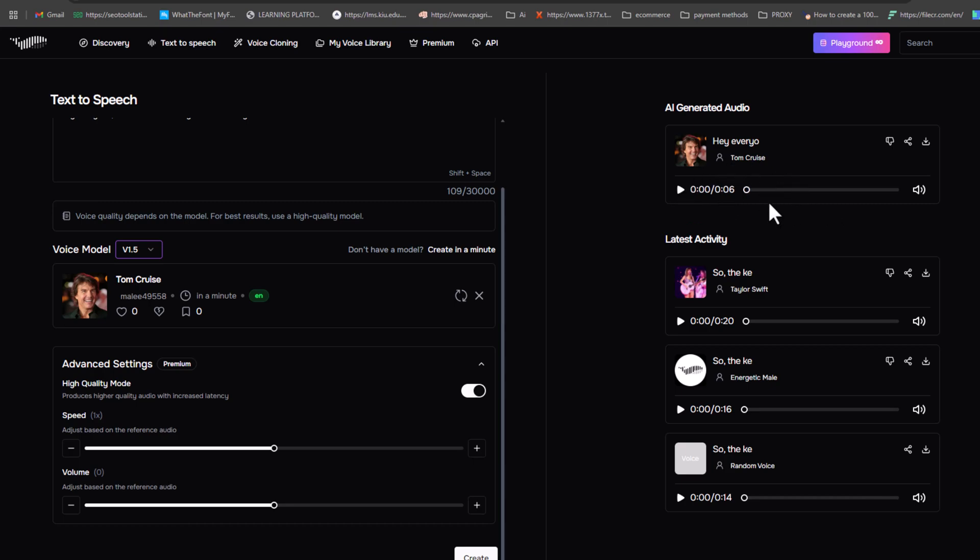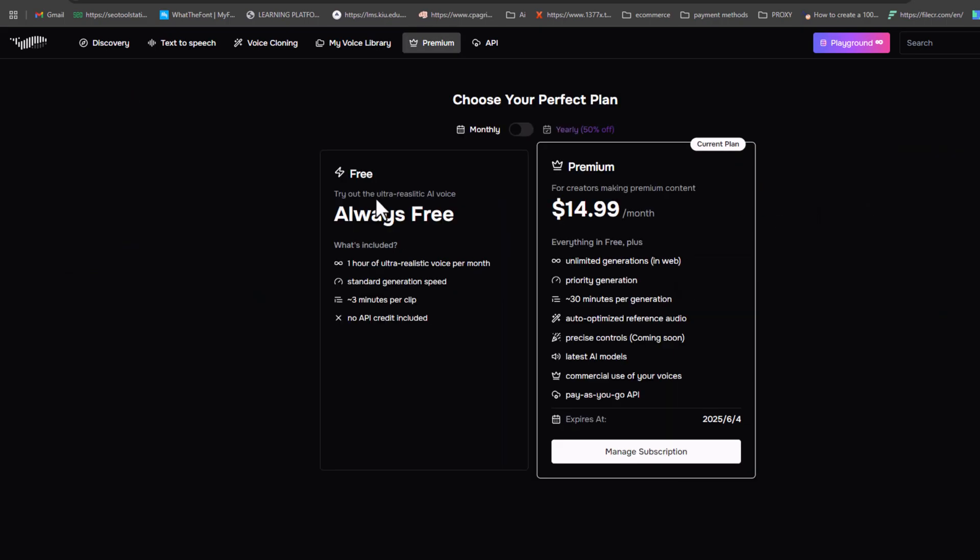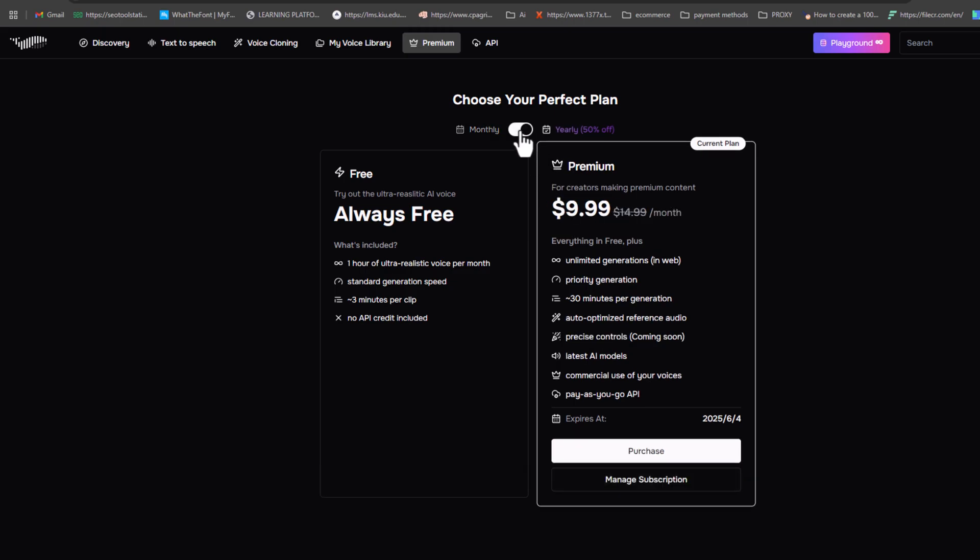Pretty cool, right? Make sure to try Fish Audio yourself. The link with a discount coupon is in the video description. And here's a bonus. Fish Audio gives you one hour of free voice generation every month. If you want more, they offer unlimited generation for just $14.99 or $9.99 monthly. That's all for today's video. I hope you found it helpful. Huge thanks to Fish Audio for sponsoring this video.